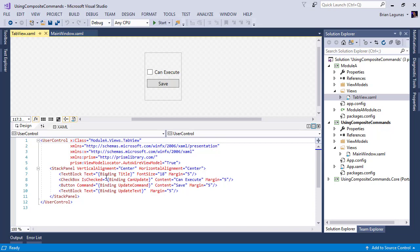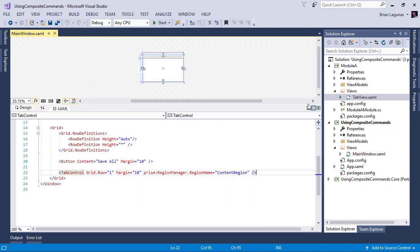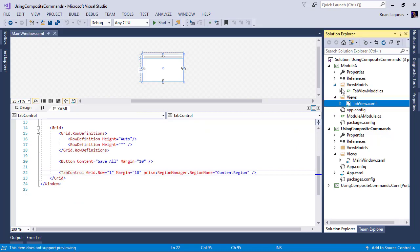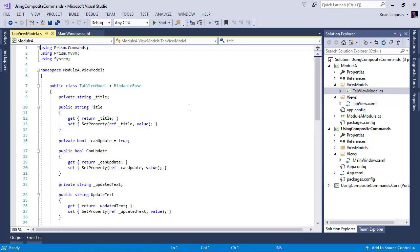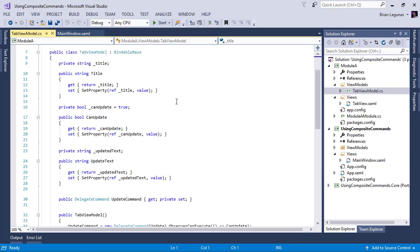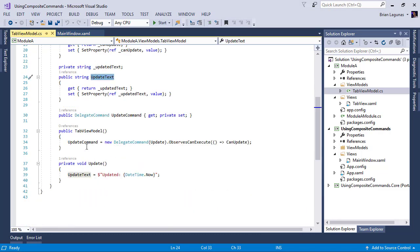So the text block is title can update, we have an update command and update text. If you've seen the video for using a delegate command, it's very similar to that. And then of course, if you look in our view model for that tab, you'll see we have properties for title can update, update text, we have our update command, which is just a delegate command.